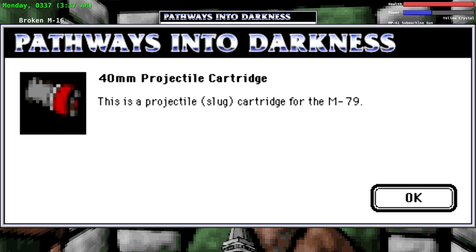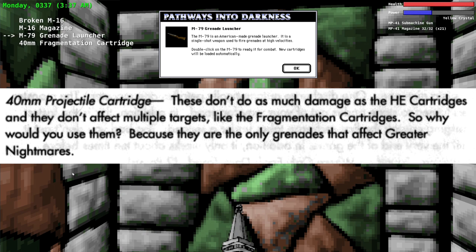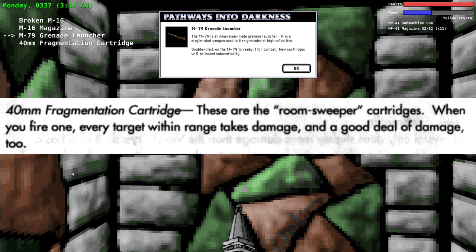The official hint book says: 40 millimeter fragmentation cartridge. These are the room sweeper cartridges. When you fire one, every target within range takes damage and a good deal of damage too. These cartridges hit the center of third or half the screen. It's another one of those weapons.